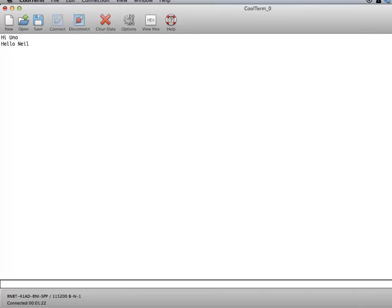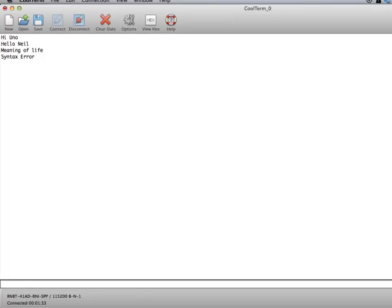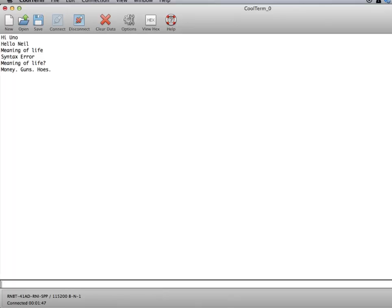I'll type in meaning of life. Uh-oh, I didn't type in something right. Oh, I need to put a question mark at the end. That is the mistake I made. So what is the meaning of life? Money, guns, hoes. Okay, and then, of course, as we already saw from an example, if I type in any other data, I just get syntax error. Syntax error. That was pretty easy.